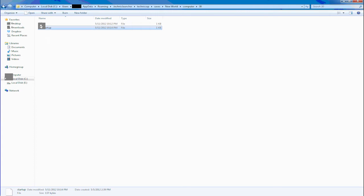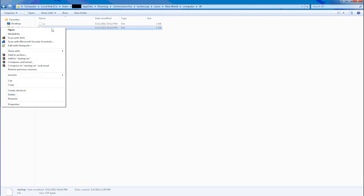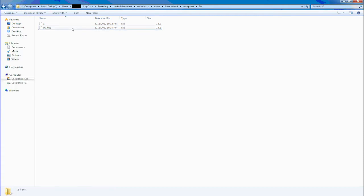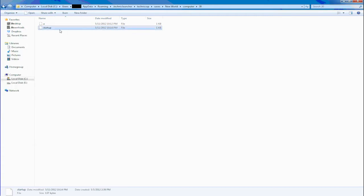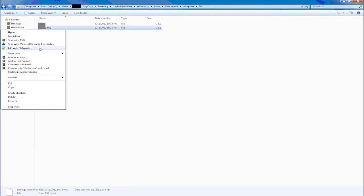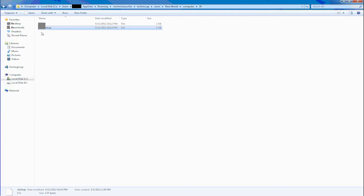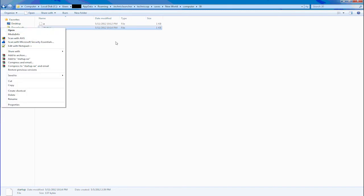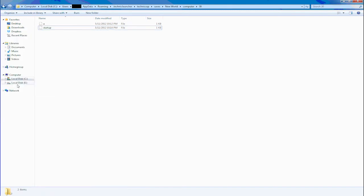If you want to open a file in Notepad++, you would right-click on it and go to Edit with Notepad++. That's how you open it. If you want to open it with regular Notepad, you just open it and choose Notepad. That's how you open files into Notepad++.